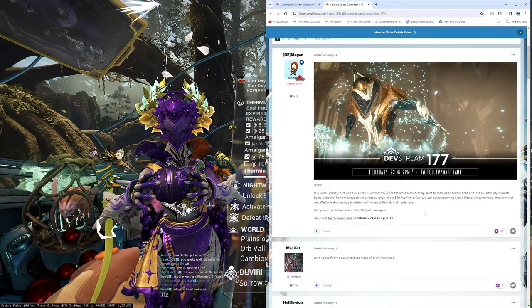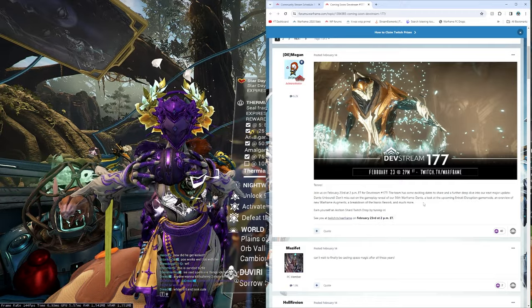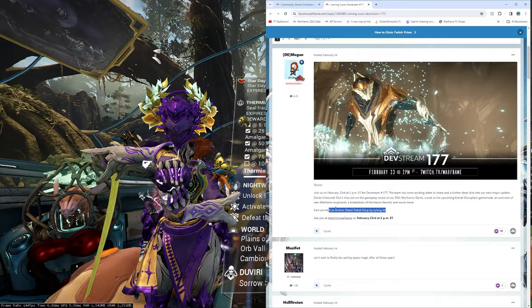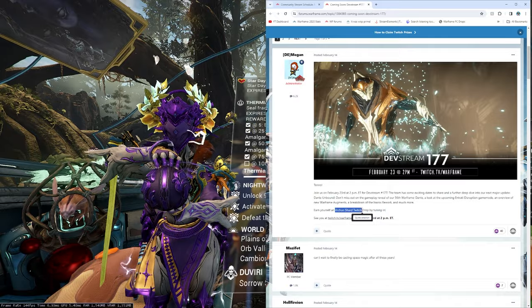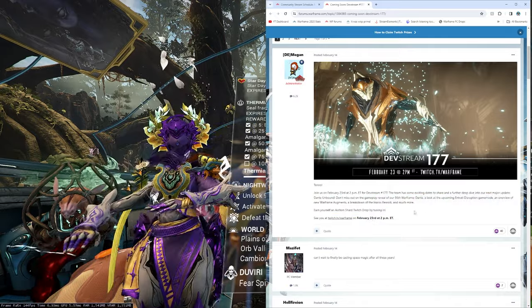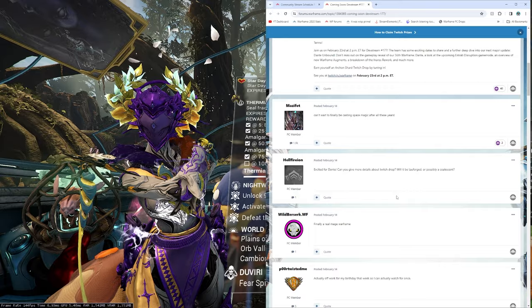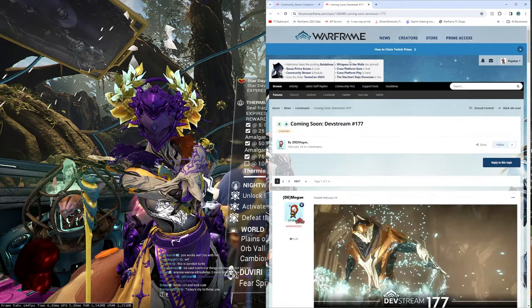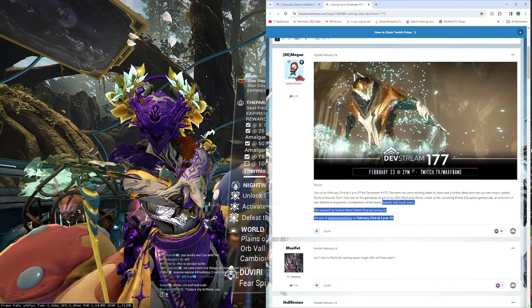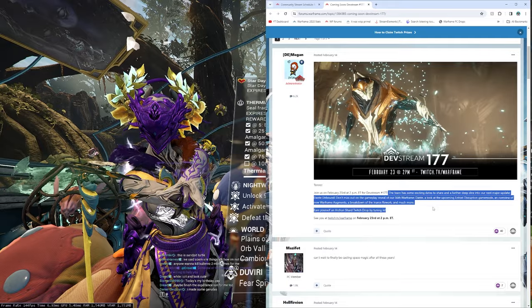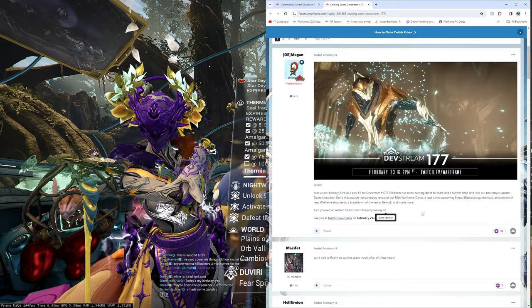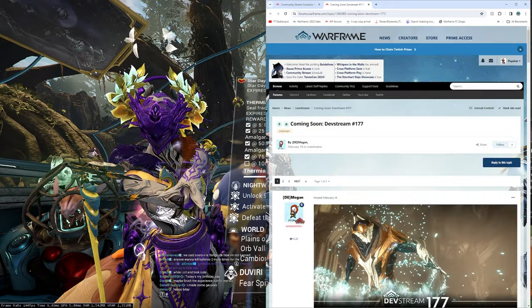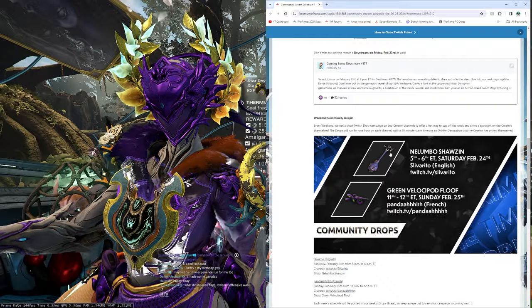Oh, crap. Regular Forma times 3 through Primetime and International. And an Archon Shard through the Twitch drop here. Damn, I totally thought we were getting an Umbra Forma. But I think Umbra Forma maybe was like last time. Okay, so February 23rd, 2pm ET. Get the look at Dante, our next update, and a free Archon Shard. Ah, not bad.